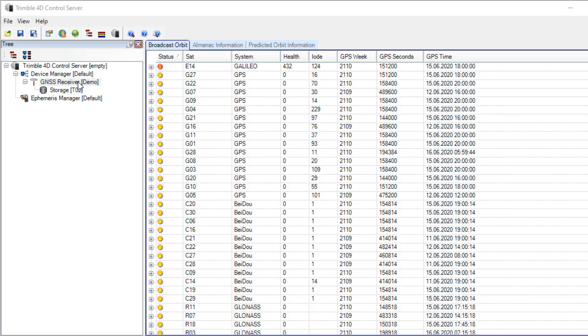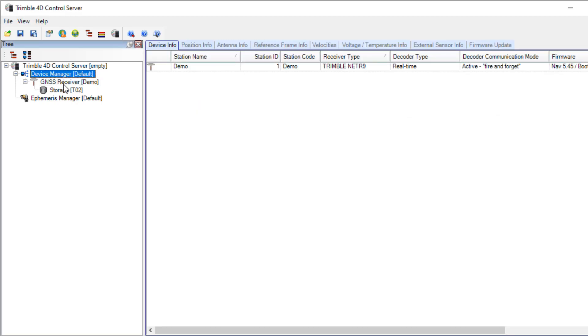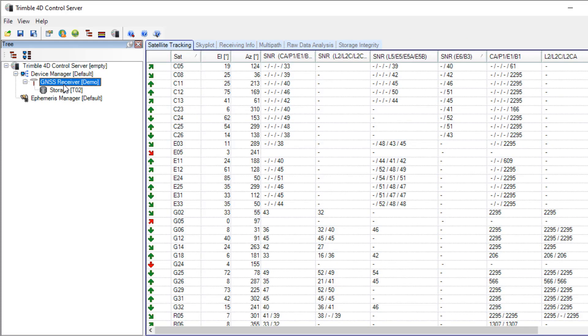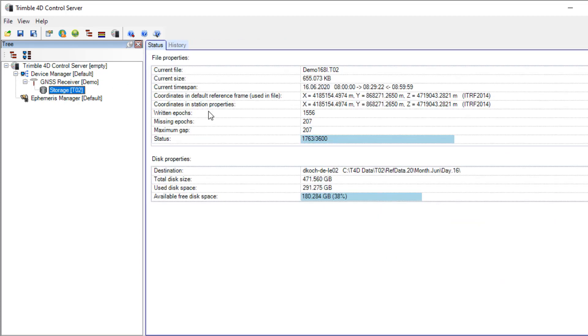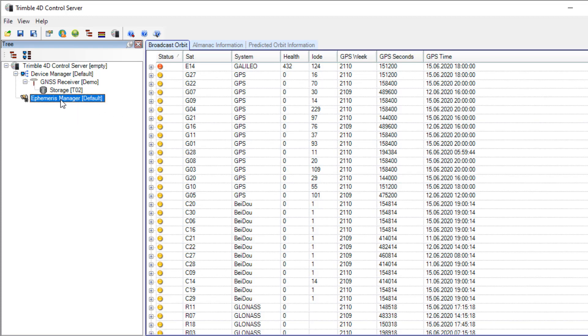Now my little demo system is ready. I have a device manager with only one receiver. The receiver module connects to the NetR9 and gets raw data which is displayed here. I store TCO2 files on my hard disk and I have an ephemeris manager module.